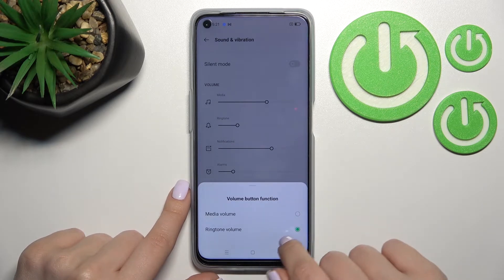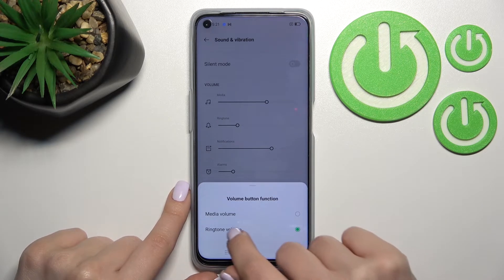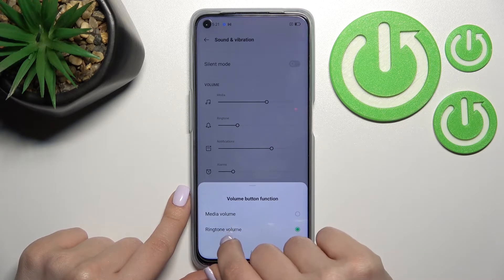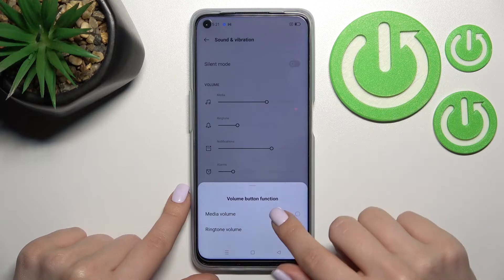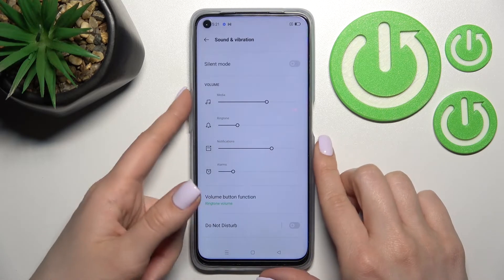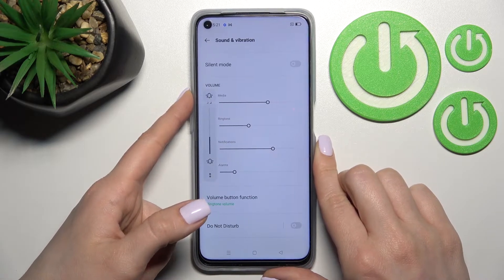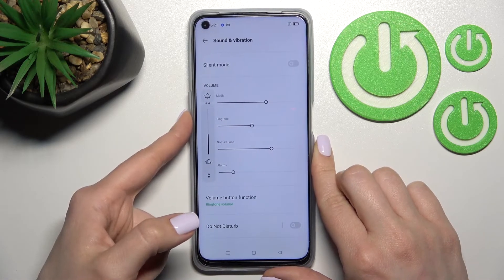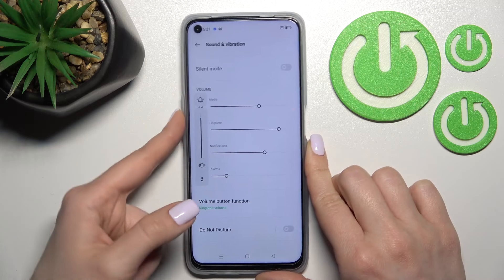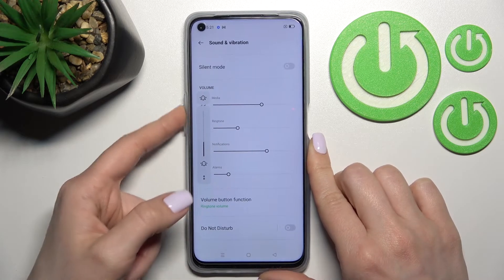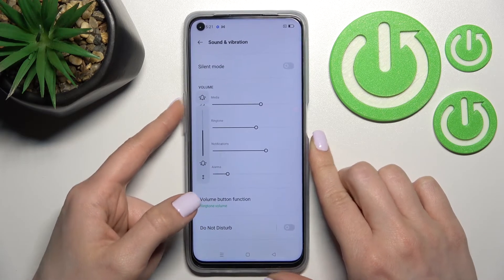Press the volume button, and be sure that you have selected the ringtone volume, not the media one. Now by pressing the up or down volume button, you can also change the volume of your device's ringtone.